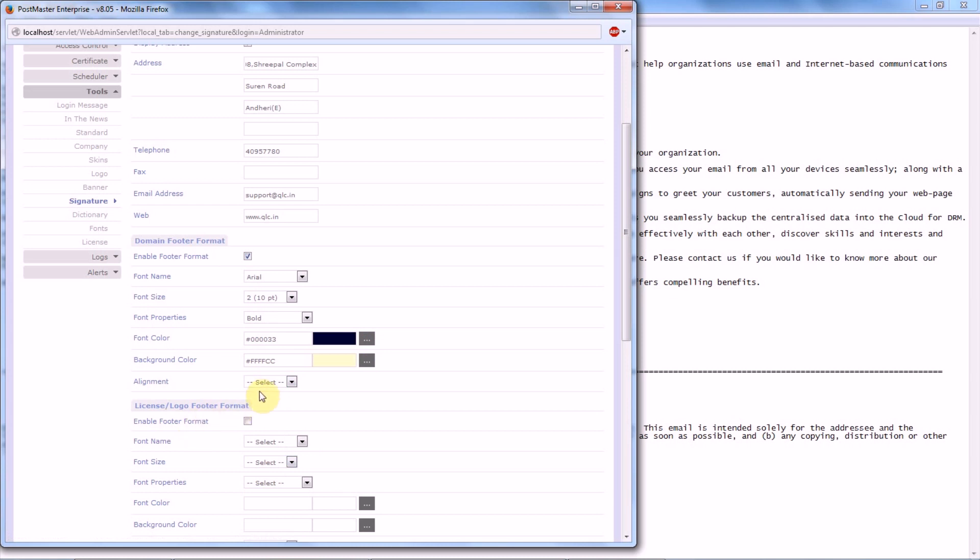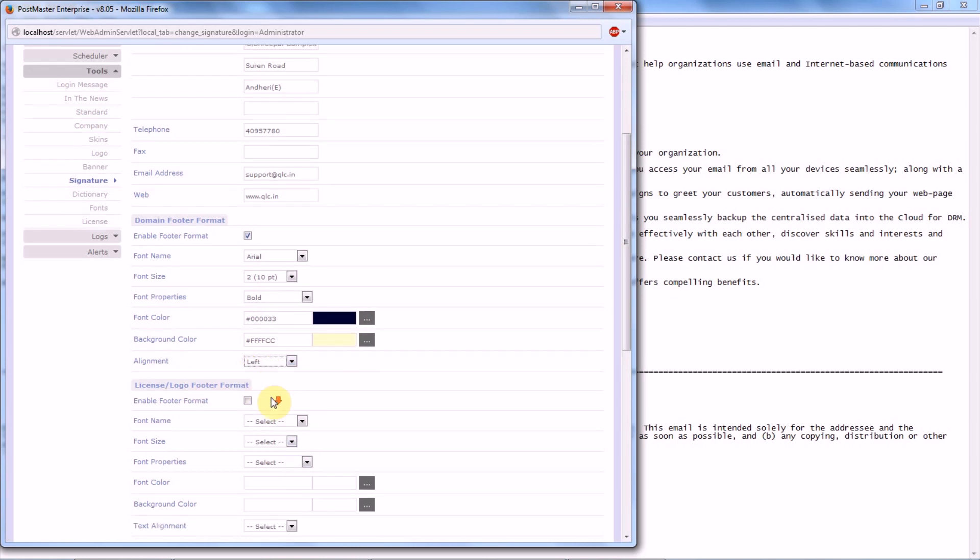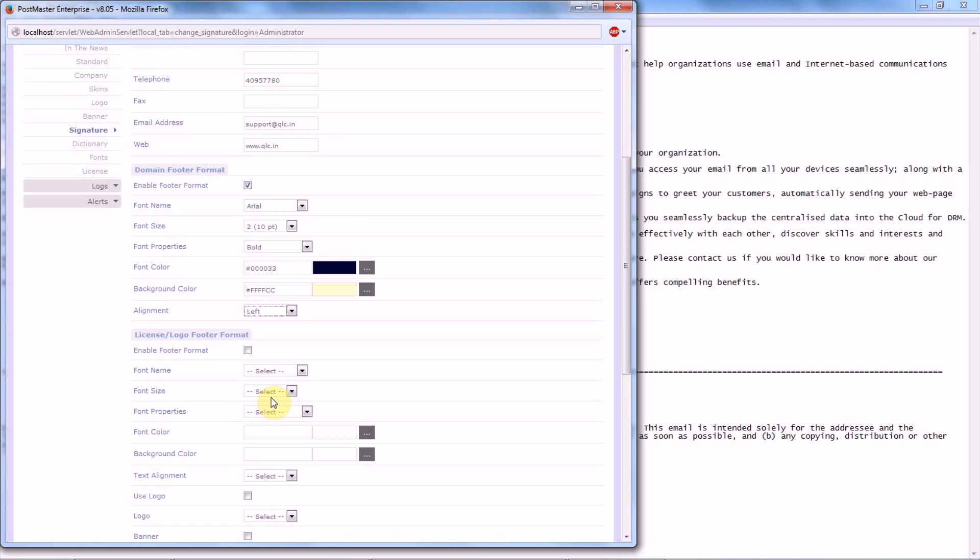That is whether left, center, or right. Let's keep left. Then is your License or Logo Footer Format. If you want the license and logo footer format to go along with the mail, then you have to enable it under License Logo Footer Format. Enable the option Footer Format.